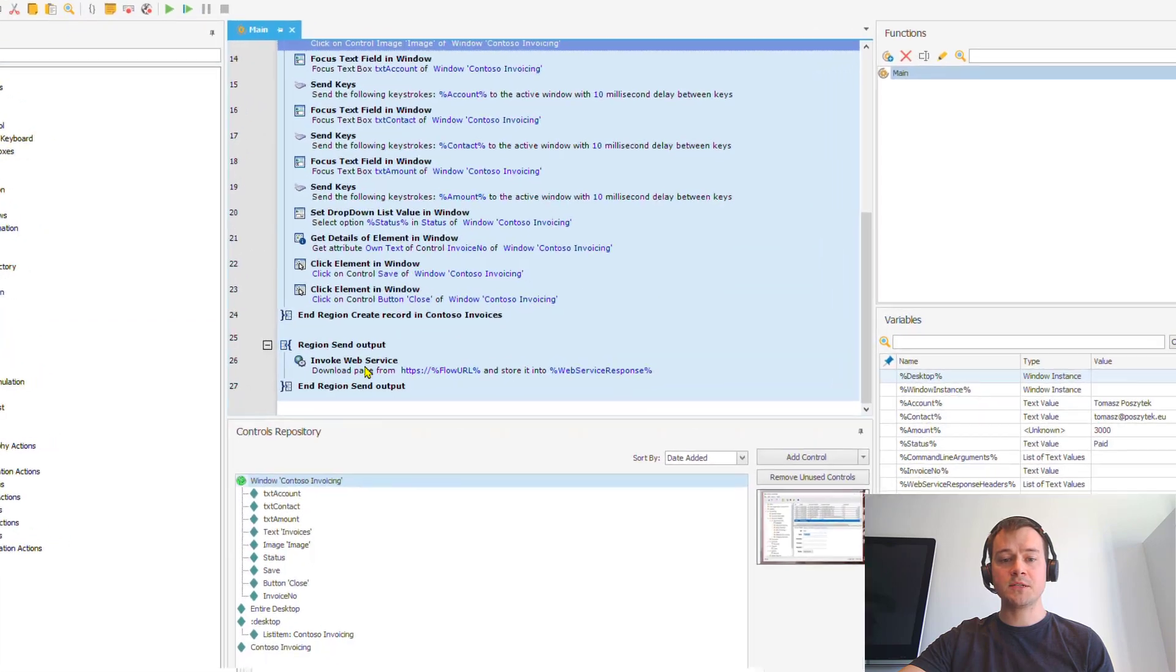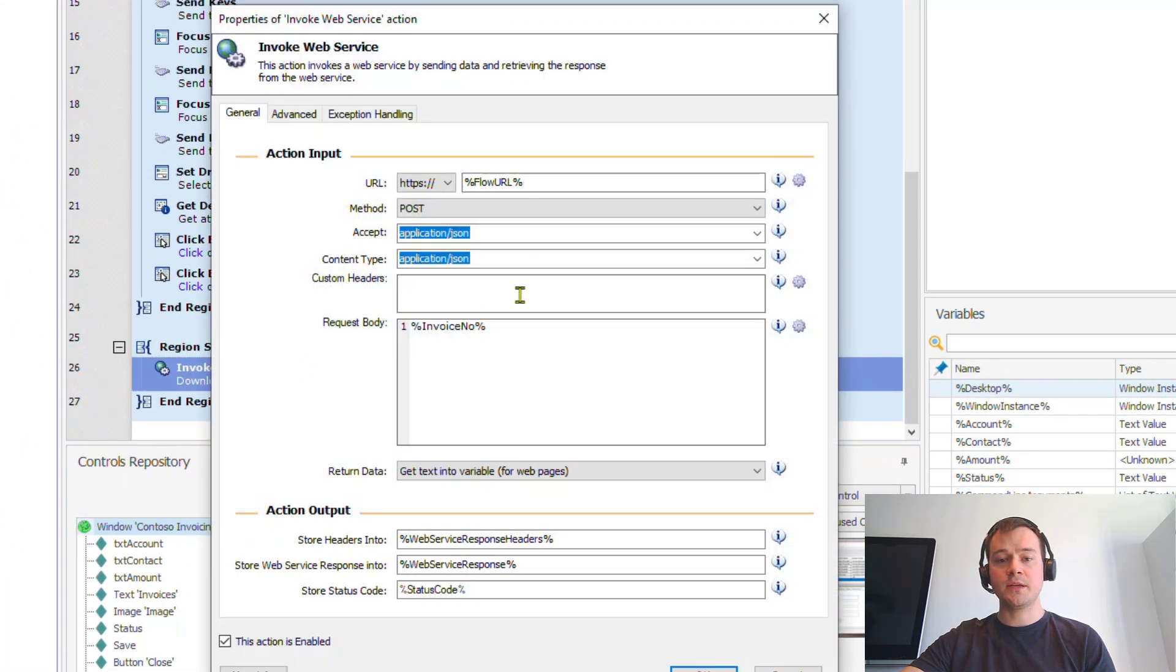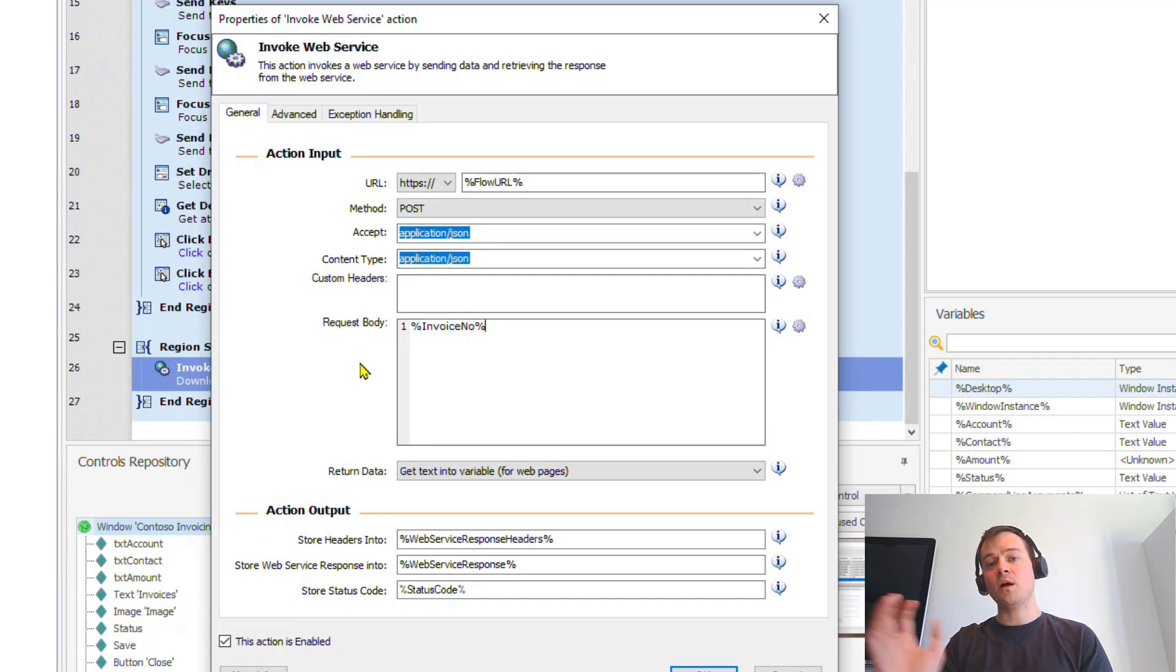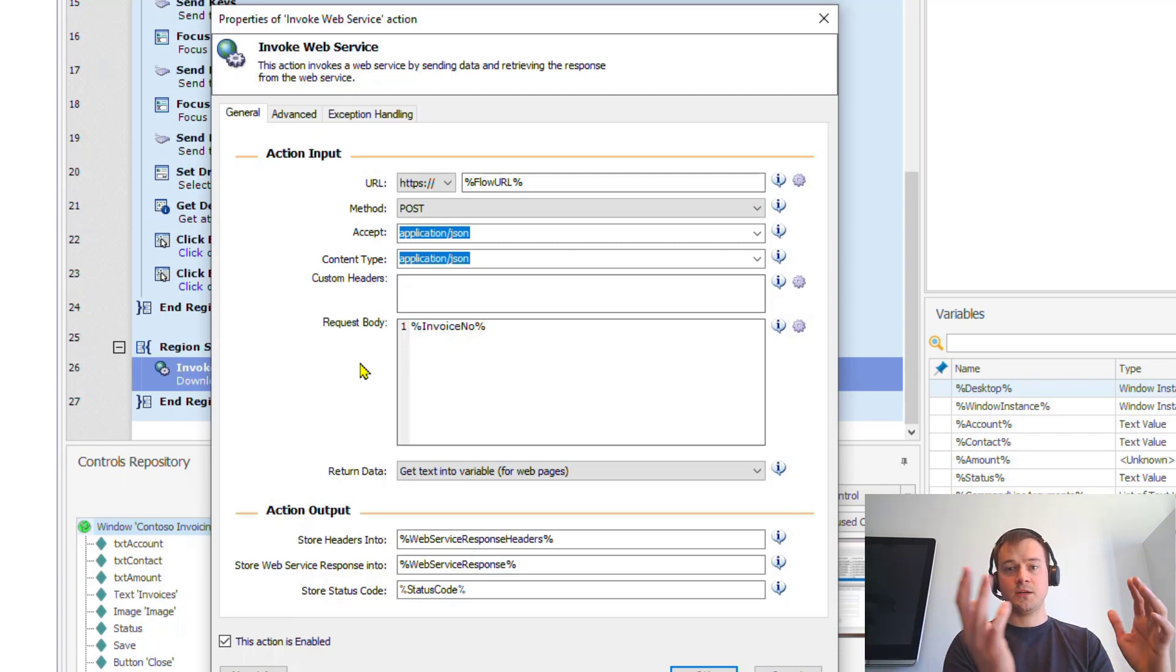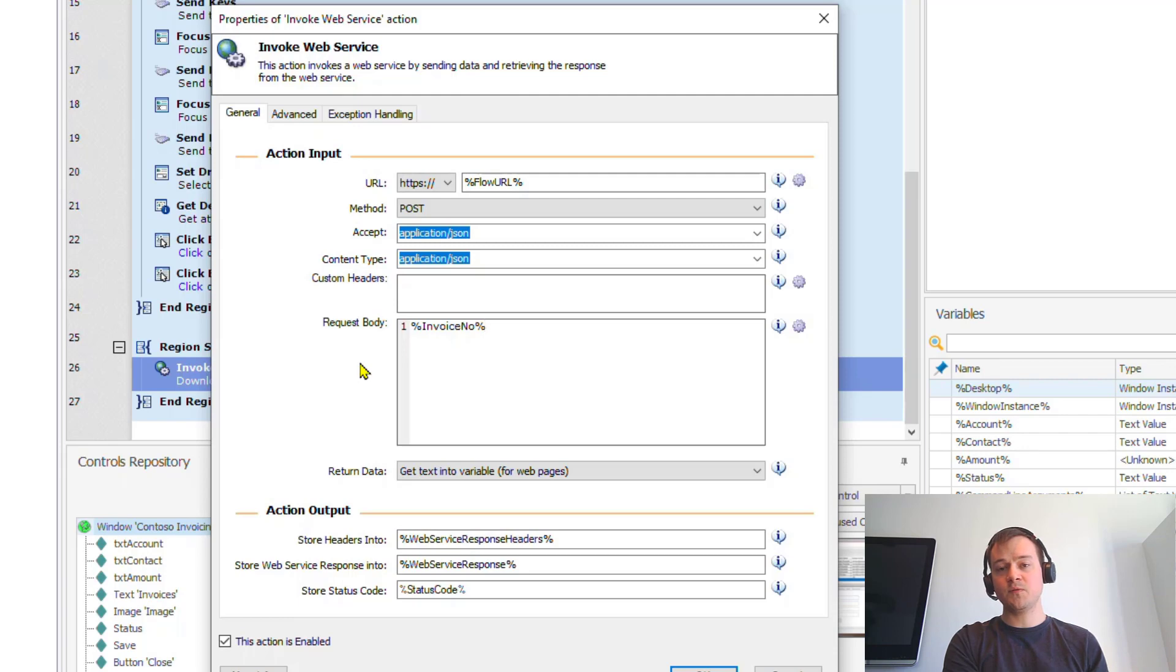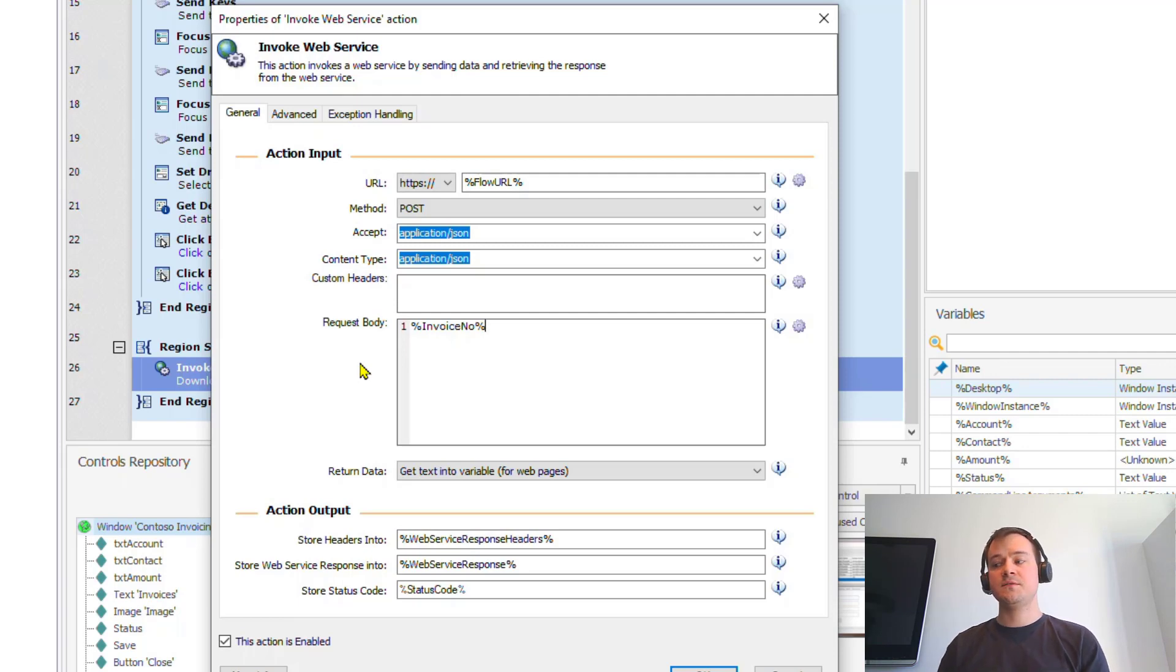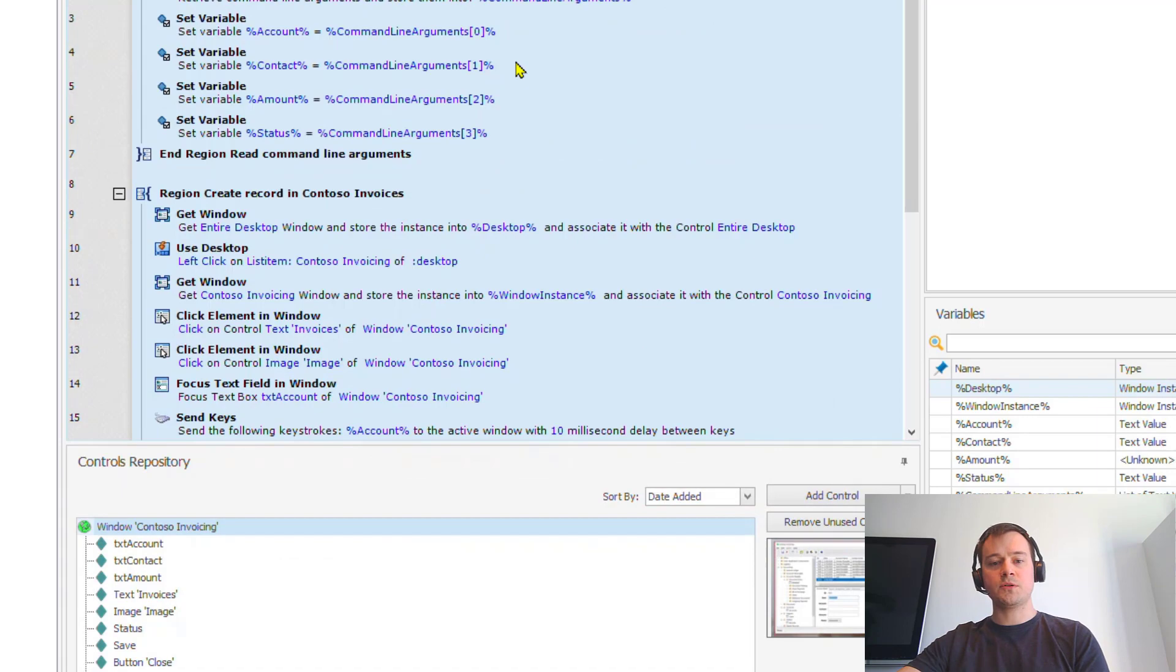I did a different thing. So I've created a second flow that has actually been triggered on an HTTP request, and in my process, the last action is actually calling my flow URL and passing this invoice number as an input parameter. So this way, one flow is actually triggering Win Automation and passing values, the input parameters, and then the second one is being called out from Win Automation process and receives the output parameters.